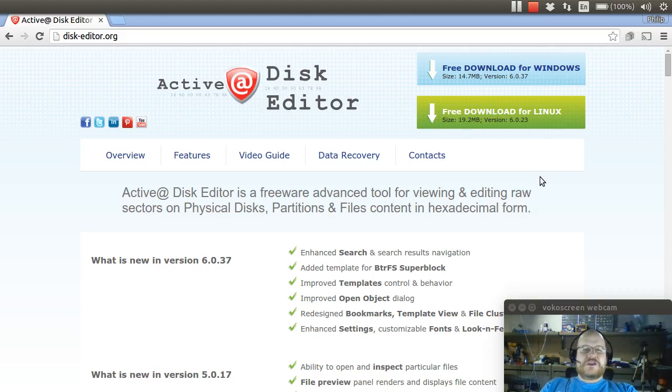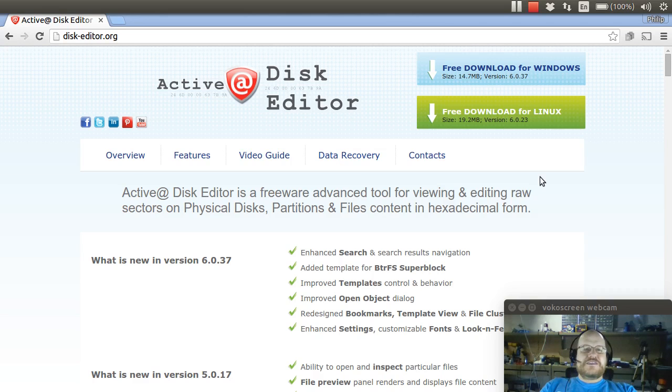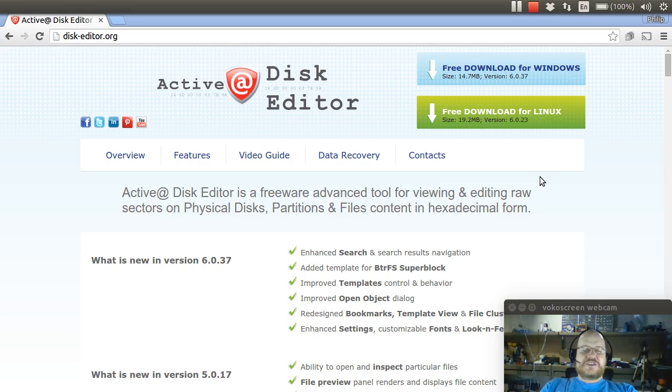Hello everyone and welcome to Windows Forensics here at Pentester Academy. In this video, we're going to start looking at some FAT file systems using a tool called Active@ Disk Editor.